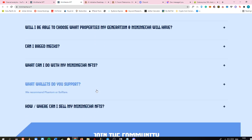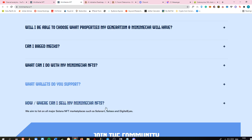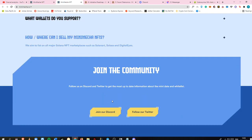They're supporting Phantom or Solflare, which are the main wallets for Solana. You will be able to sell your Mini Mecha NFTs on Solanart, Solsea, and Digital Eyes. You can join their community on Discord and Twitter. I'm also going to put links down below.